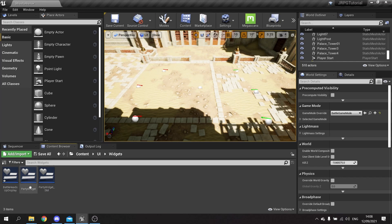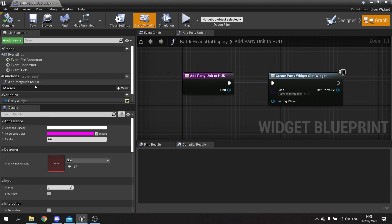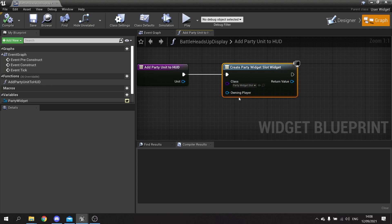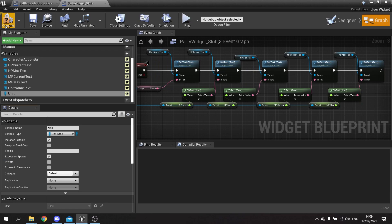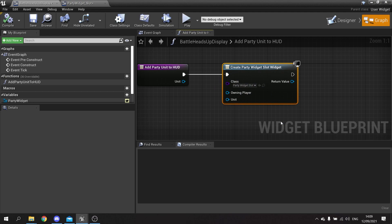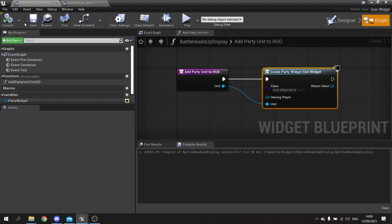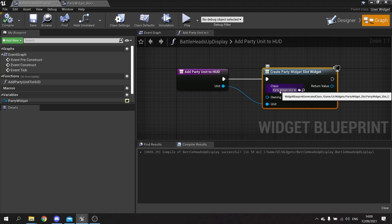That's the slot setup. The next thing we want to do is go back to our battle heads up display and go to the 'add party unit' function in the graph. We want to make the values appear and set the unit on the widget. Going to party widget slot, we'll find the unit variable, make it editable and exposed on spawn - now when exposed on spawn is ticked, it shows up in the create widget node when we refresh.